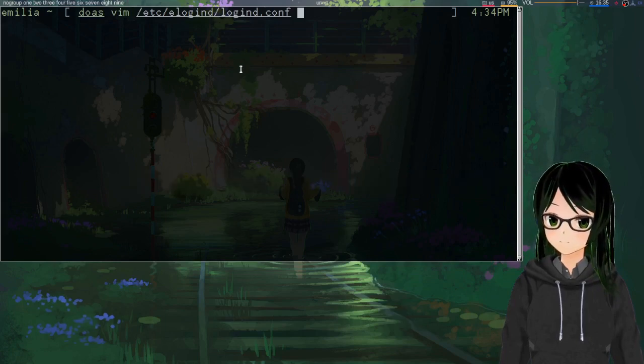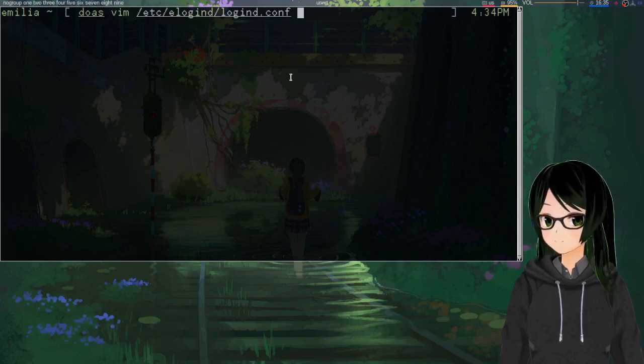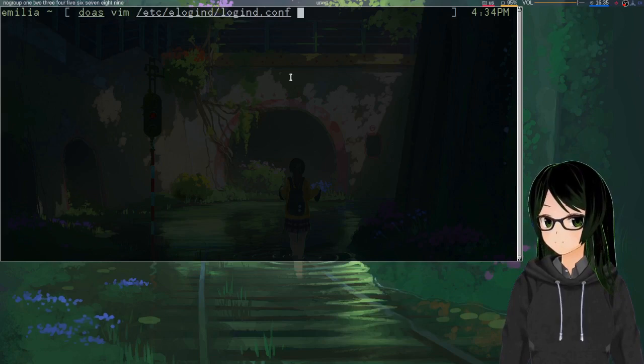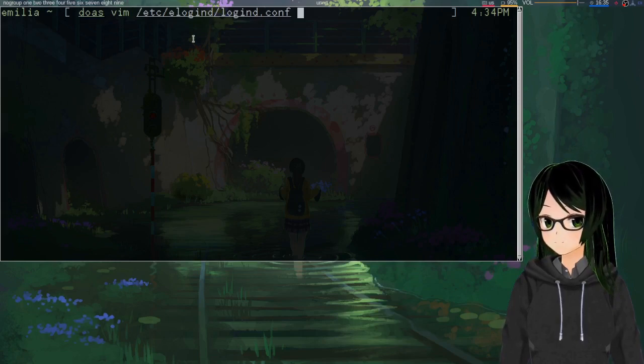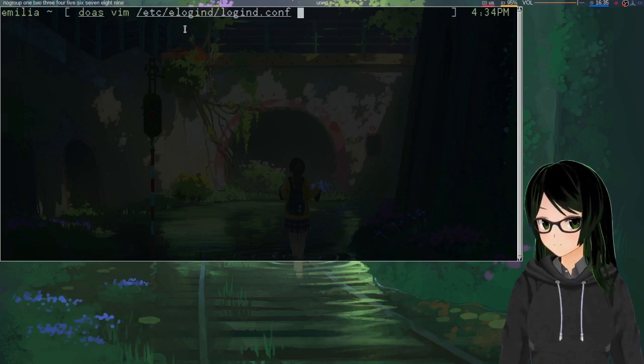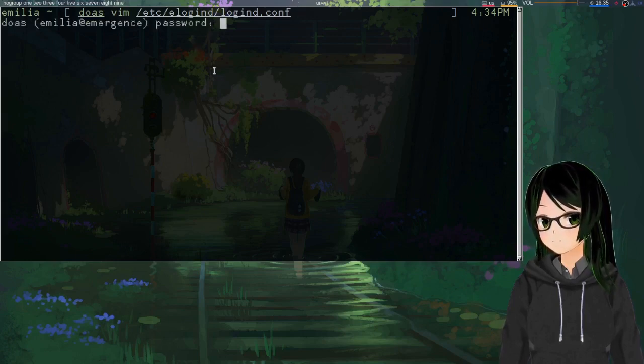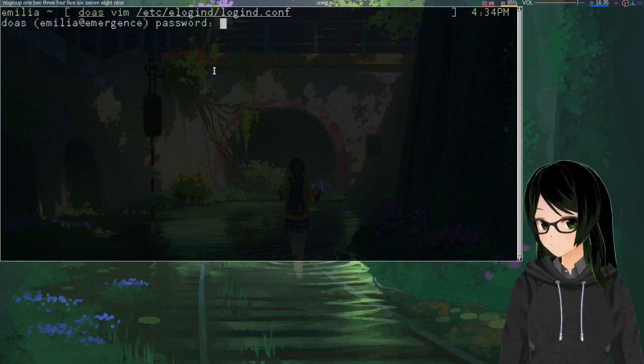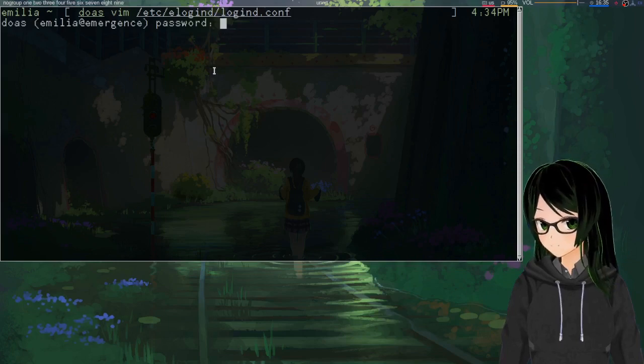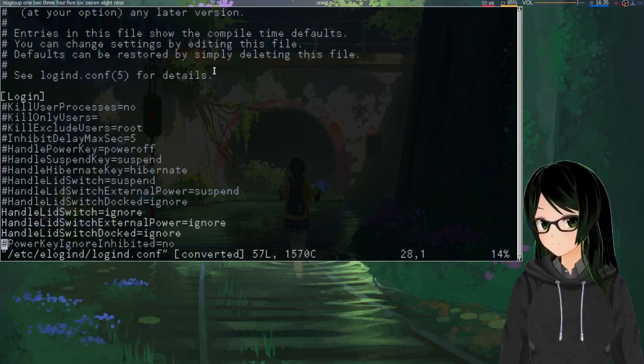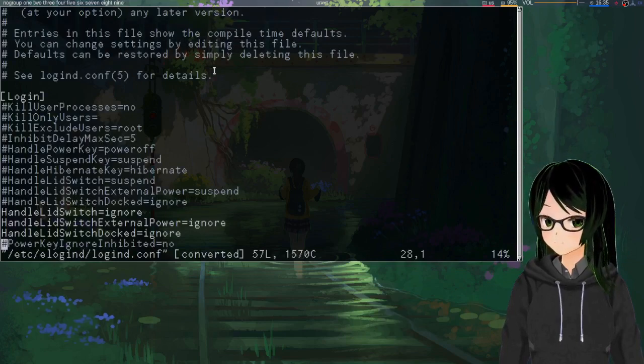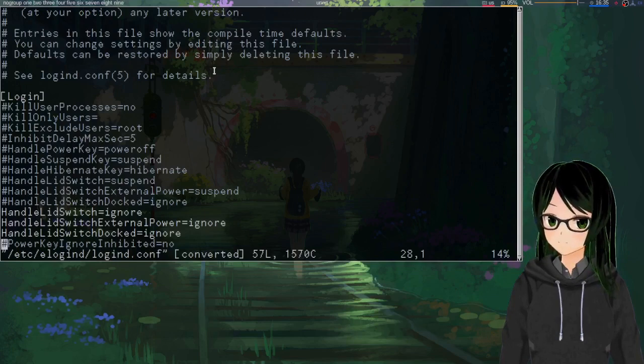If for some reason you're trying to follow along on a systemd based distro, this path will probably be different because systemd doesn't call their logind elogind. But also I'm not really sure why you'd be trying to get rid of just this one component and none of the rest of systemd.